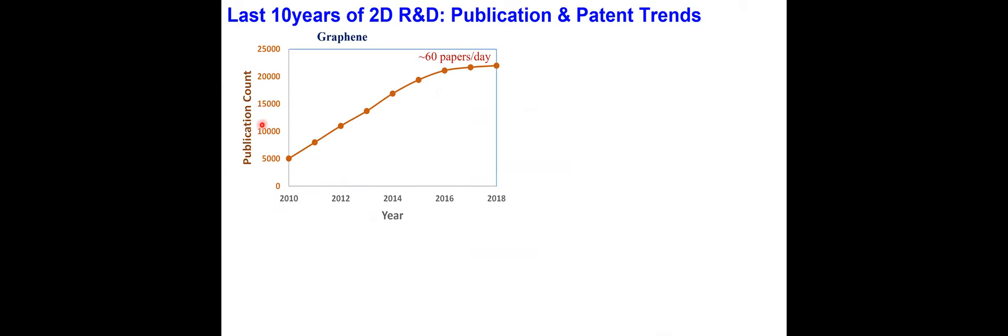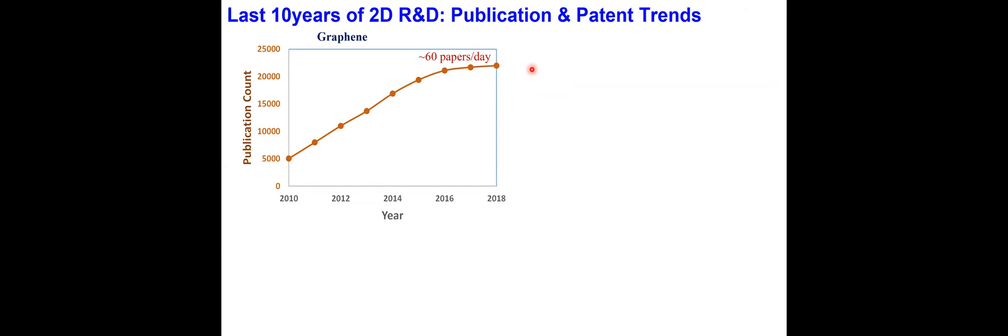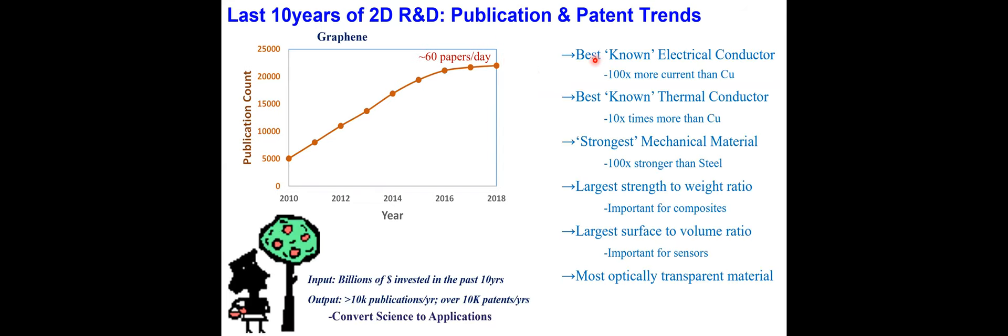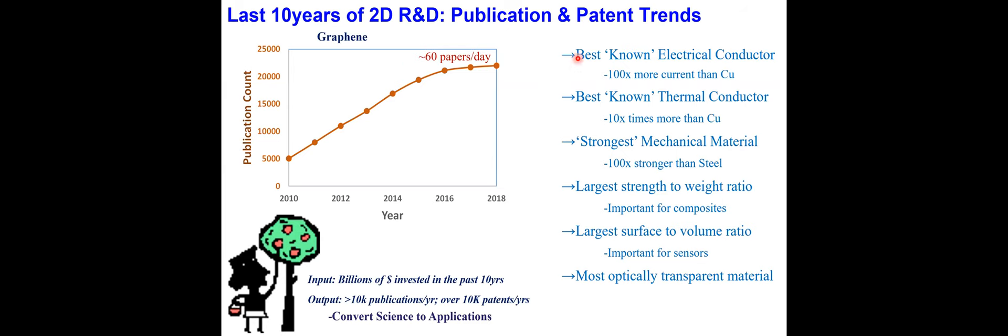You can see this illustrated in this publication count over the last 10 years or so. There's a dramatic increase in the number of peer-reviewed publications in this field. Now you have more than 20,000 publications per year, translating to 60 papers per day. Even within the period of this conference, there'll be hundreds of new papers published in this field.